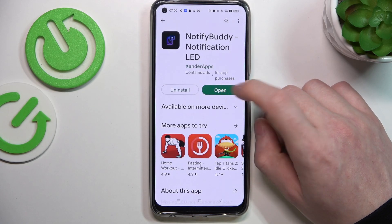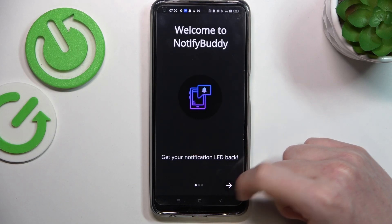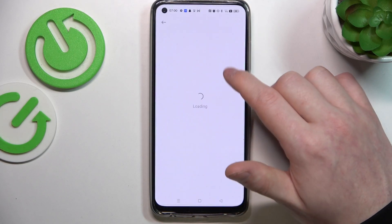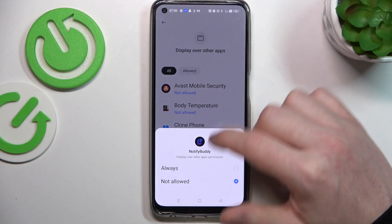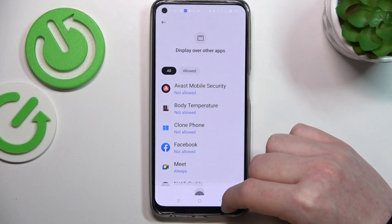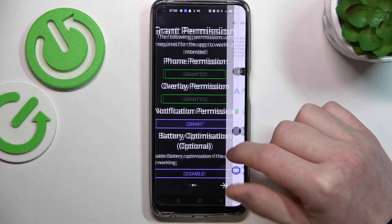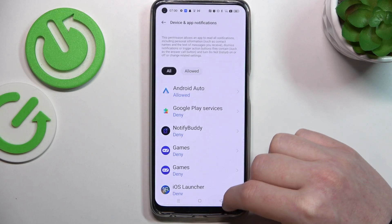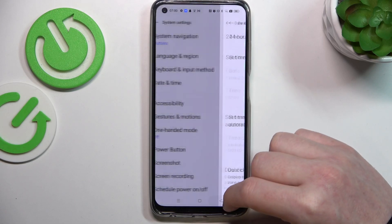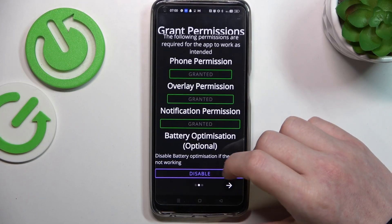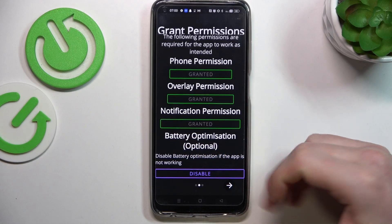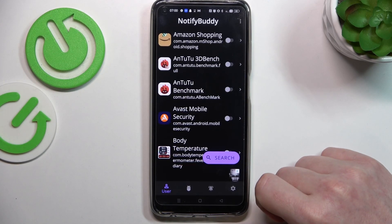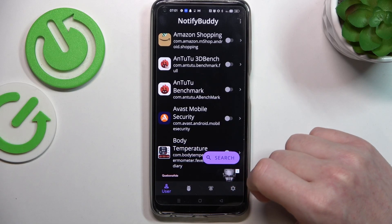After the installation process is complete you should be able to launch that app, move to the next step and grant three permissions to the app. Now the last one right here is battery optimization and you don't need to disable it, it's optional. So let's move on to the next step and from here we can start using this app.